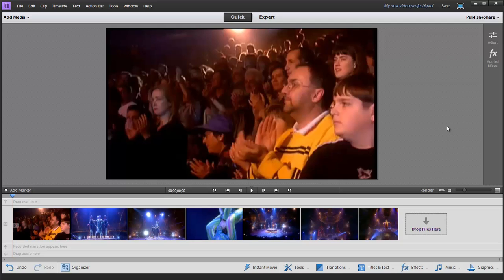There are many features in Adobe Premiere Elements which automate or speed up or take a lot of the guesswork out of video editing movies. One such feature is the Smart Trim tool, which we're going to be looking at here.